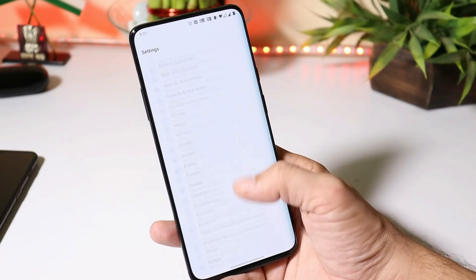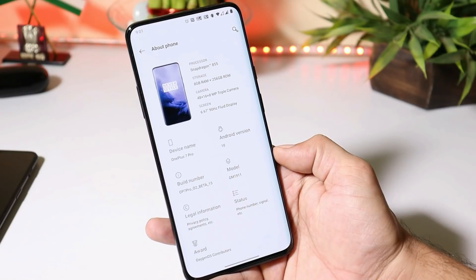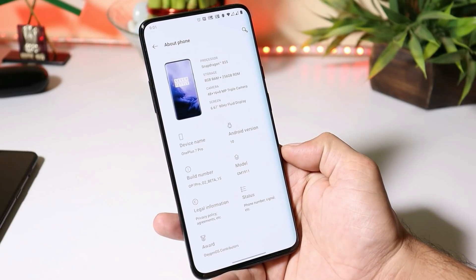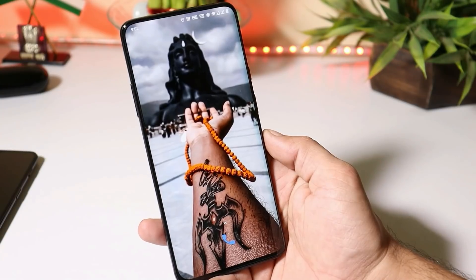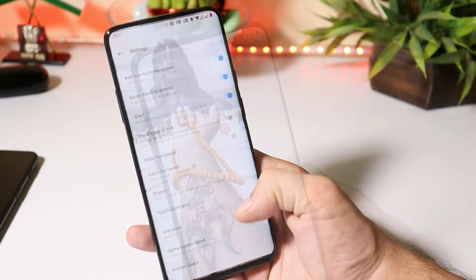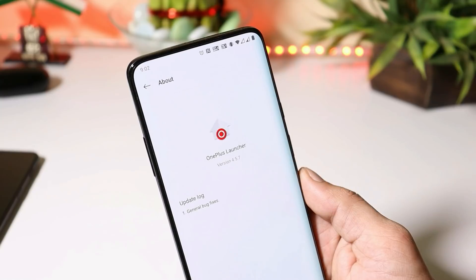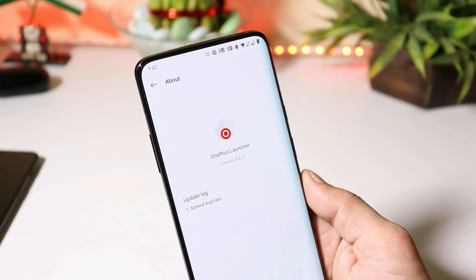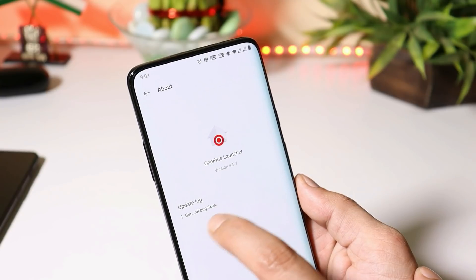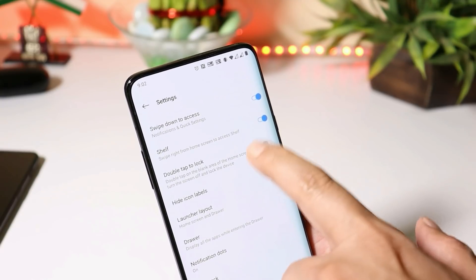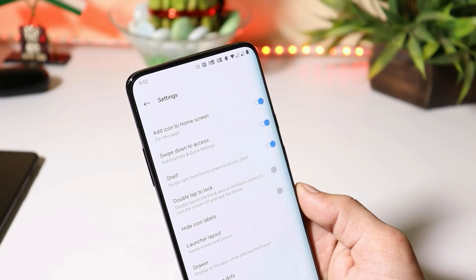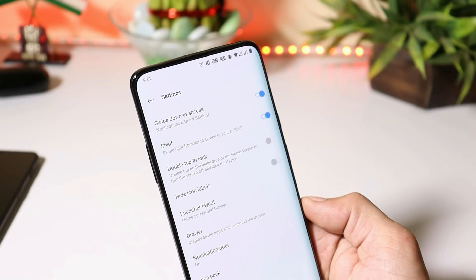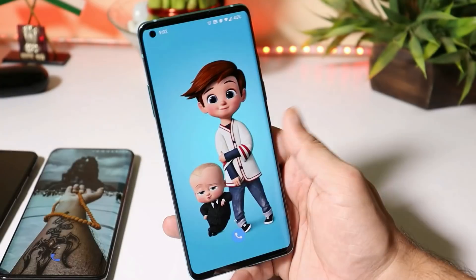On the OnePlus 7 Pro, I'm running the latest version of OxygenOS based on Open Beta — Open Beta 15. I also have the latest version of the OnePlus launcher installed, which is 4.5.7. The changelogs here also show only general bug fixes, and in the launcher settings, we don't get any option to enable Google Feed instead of shelf.